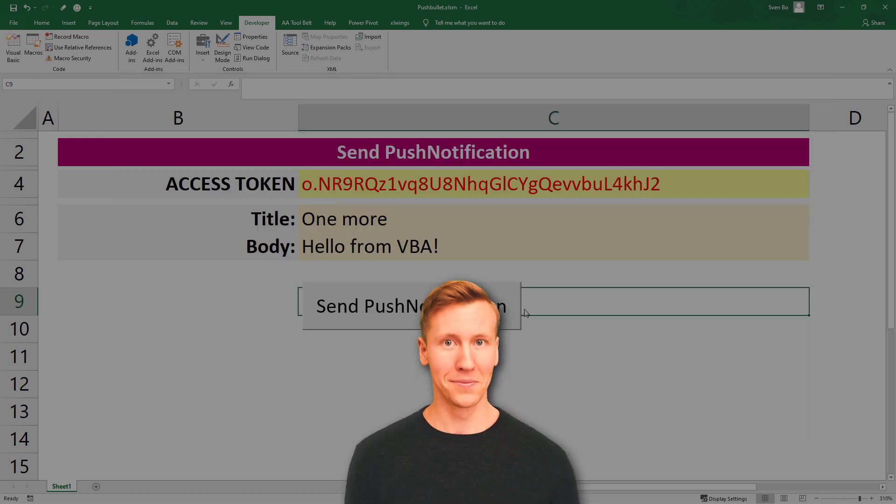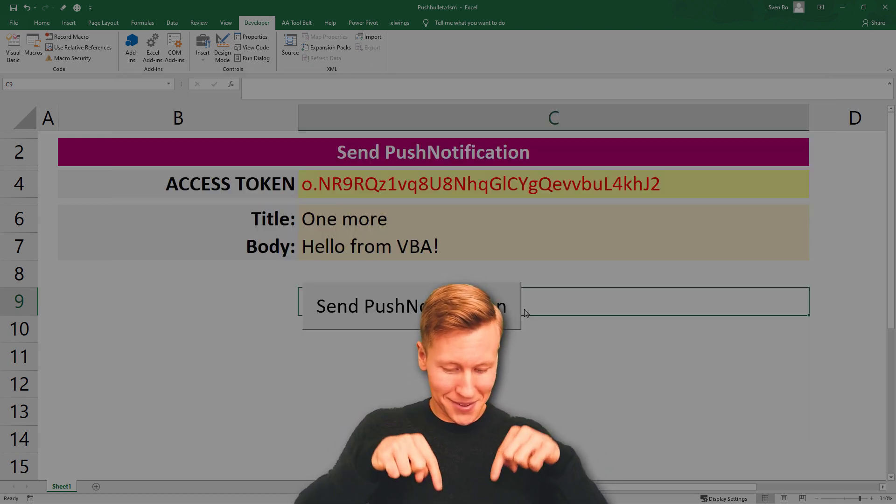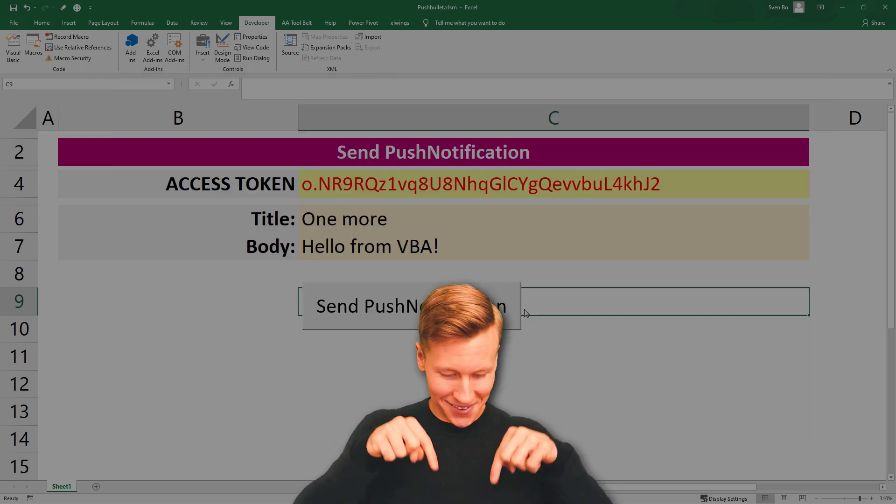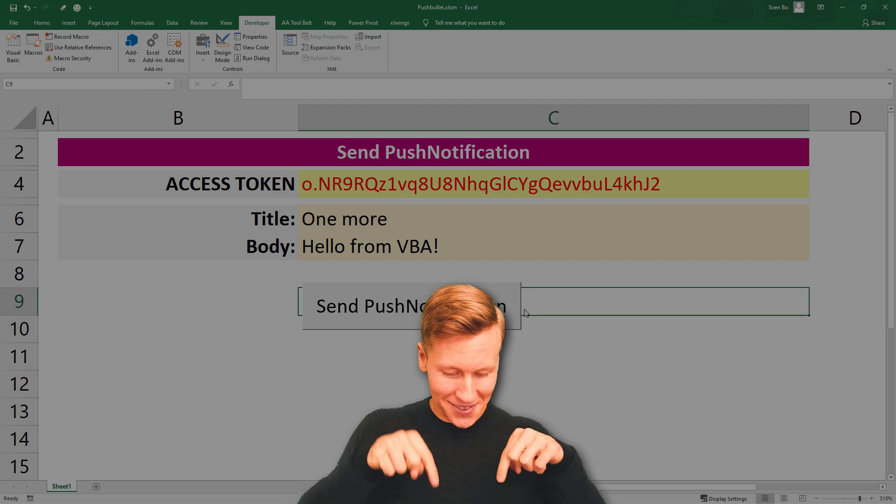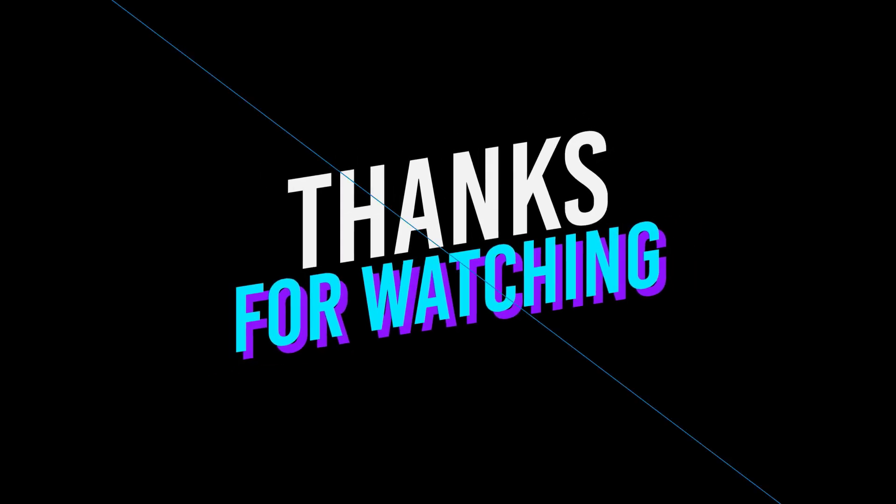OK guys, and that is it for this video. As always, if you have any questions, please let me know in the comments. Thanks for watching, and see you next time.